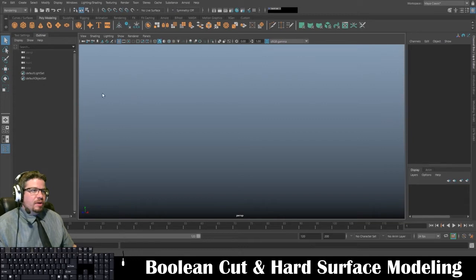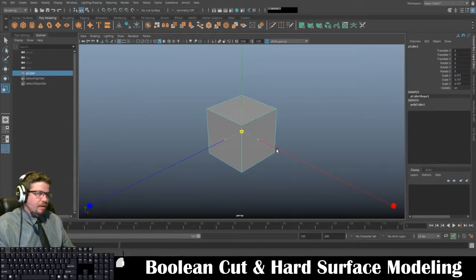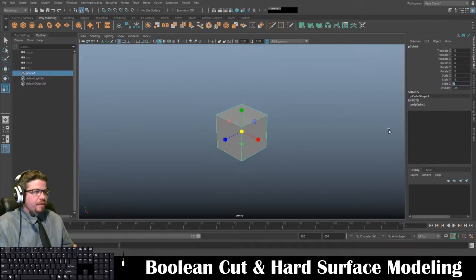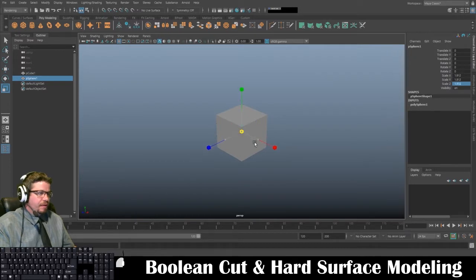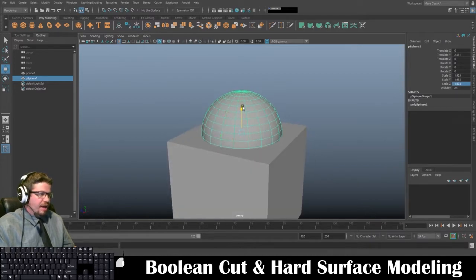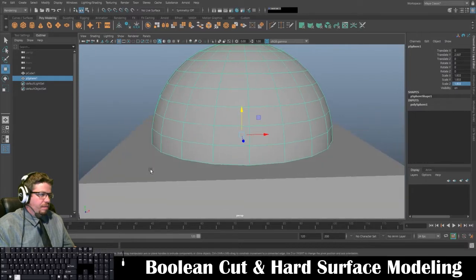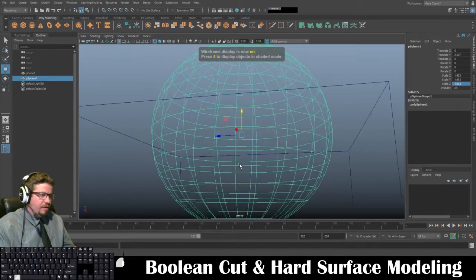So the first one I'm going to do is create a cube. I'll just scale it up — five by five by five. Then I'm going to create a sphere, scale it up, bring it up a little bit, about halfway, and try to meet the model the best I can on that middle edge that runs directly around the middle of it.